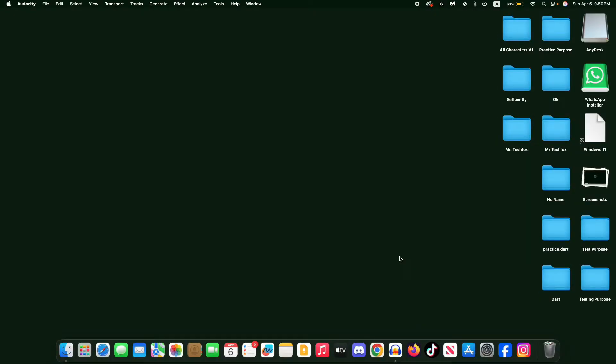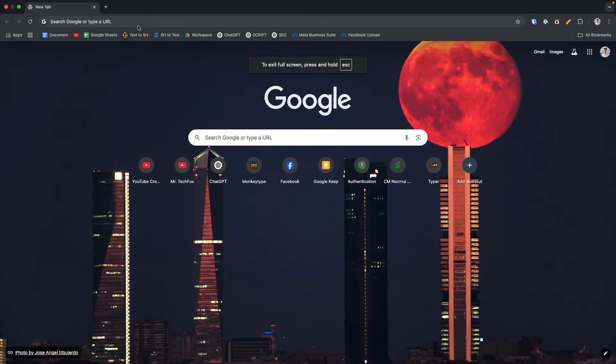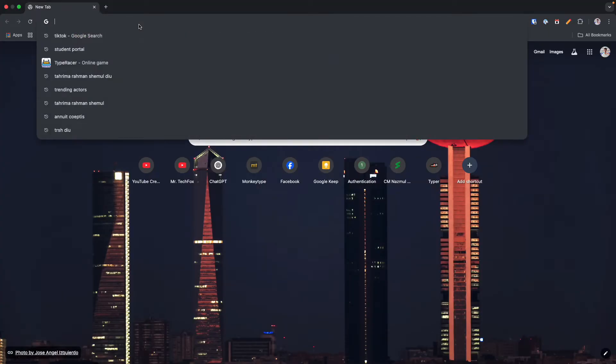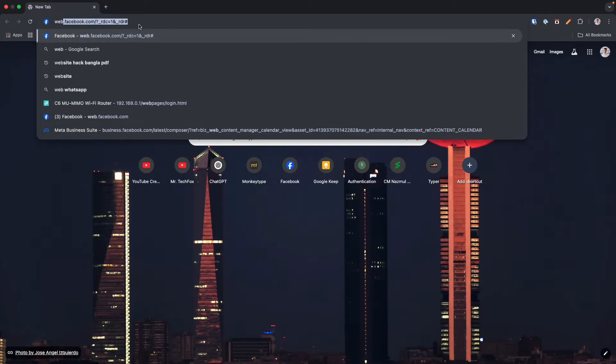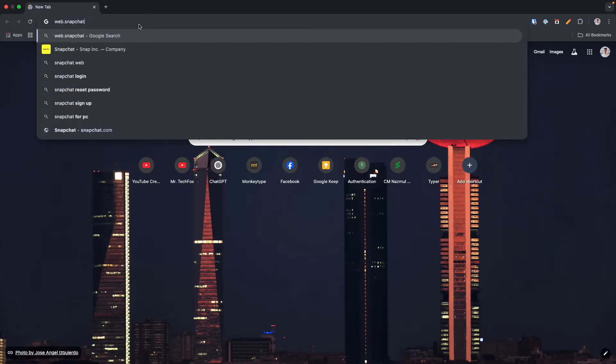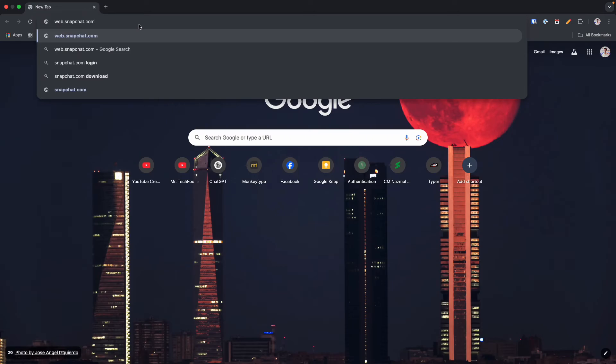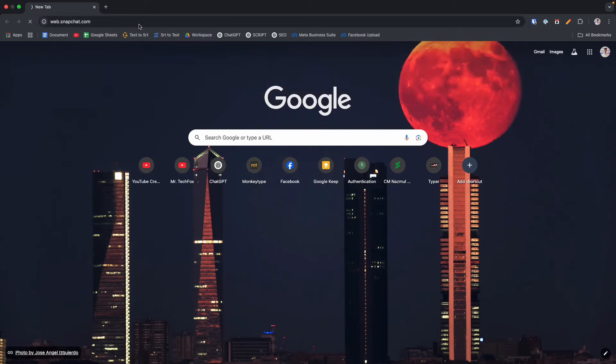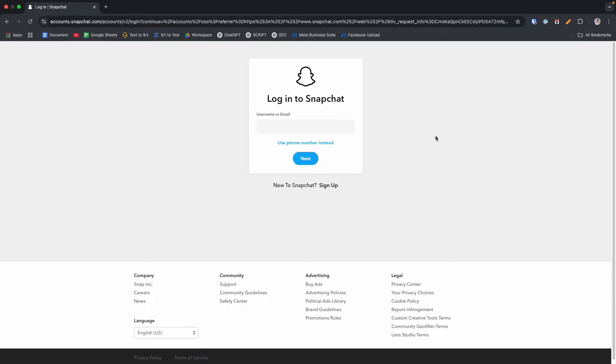First of all, open your preferred web browser. Here I am opening the Chrome browser. Now you have to type the address in the address bar and that is web.snapchat.com. Press Enter and now you can log in with your username and password.